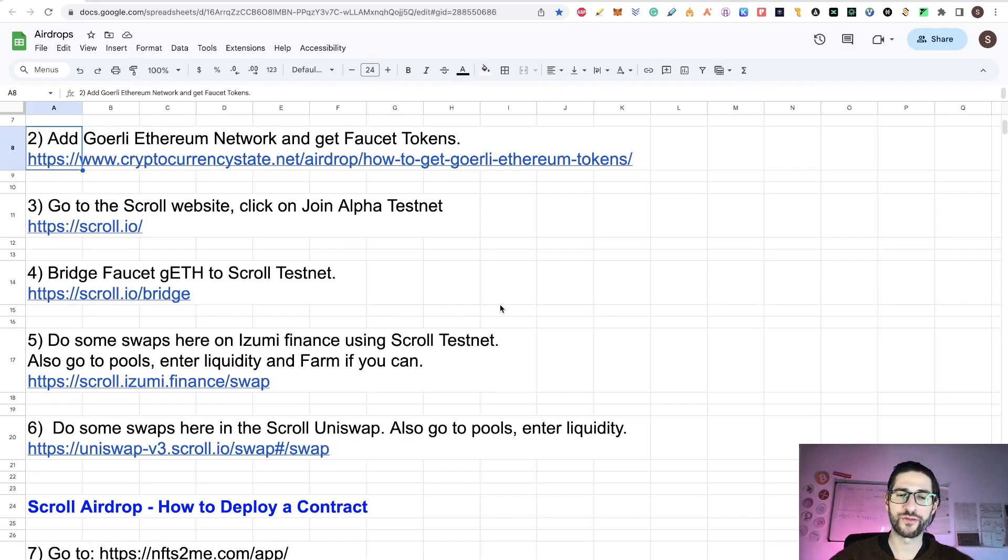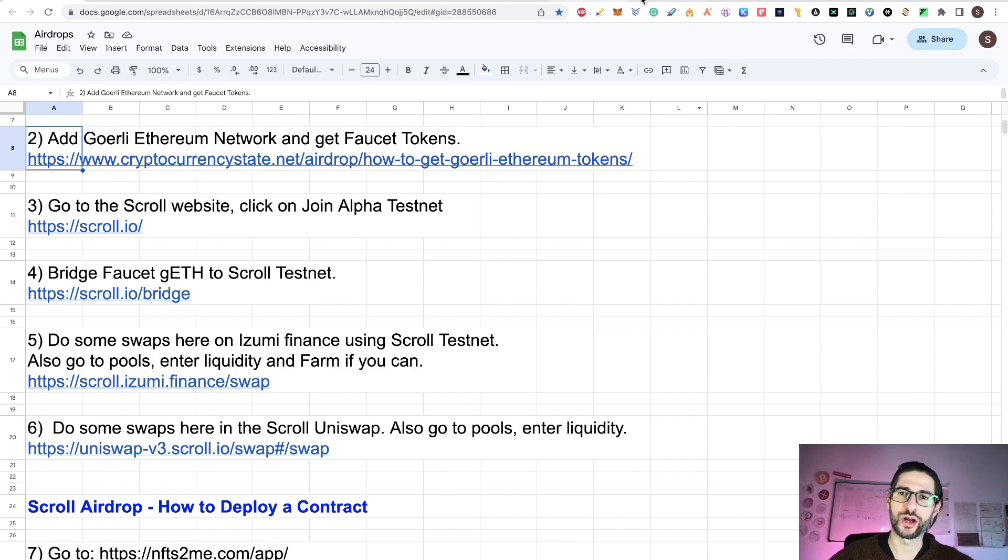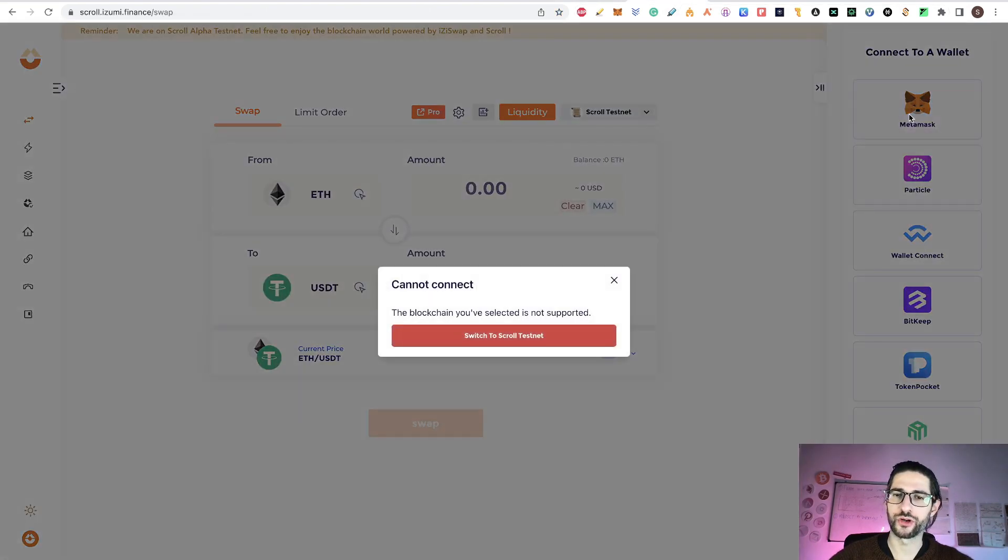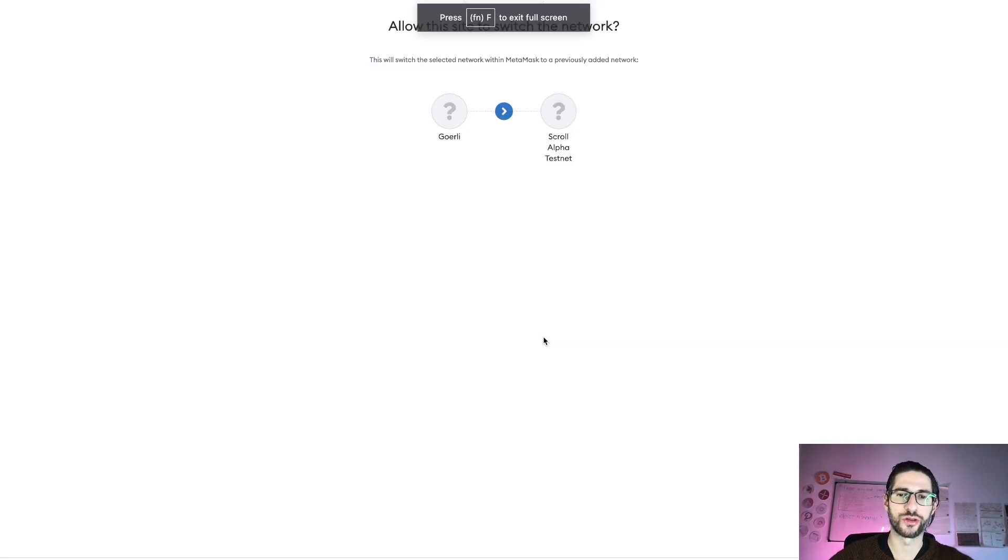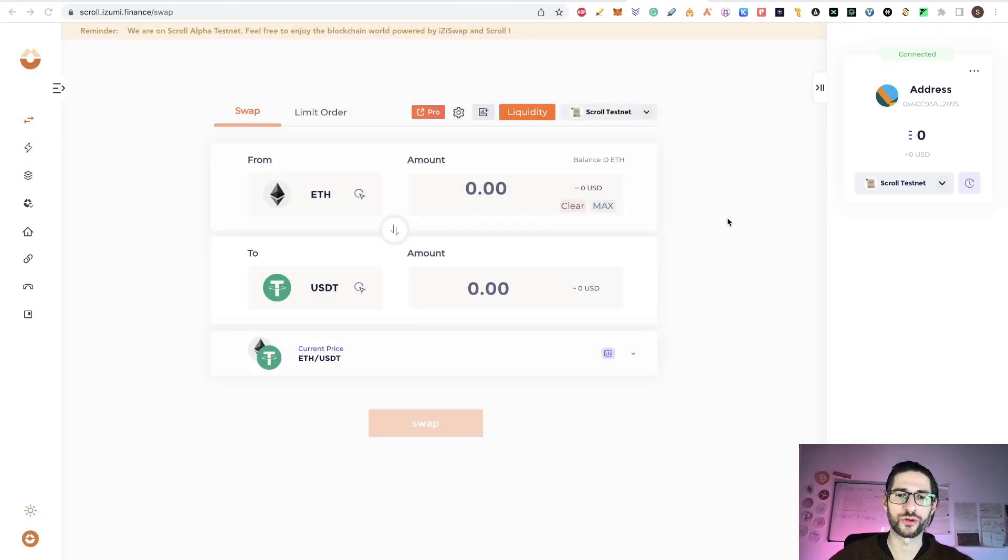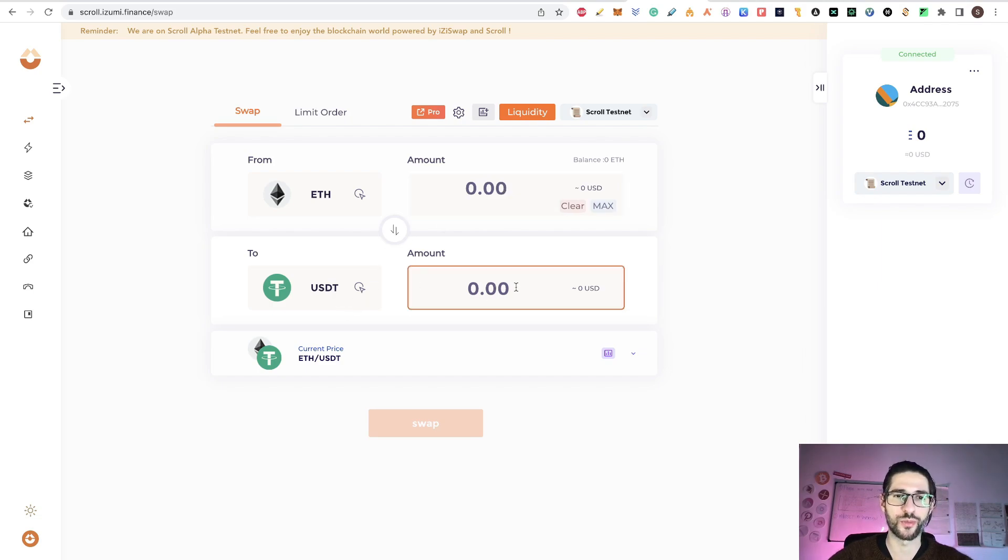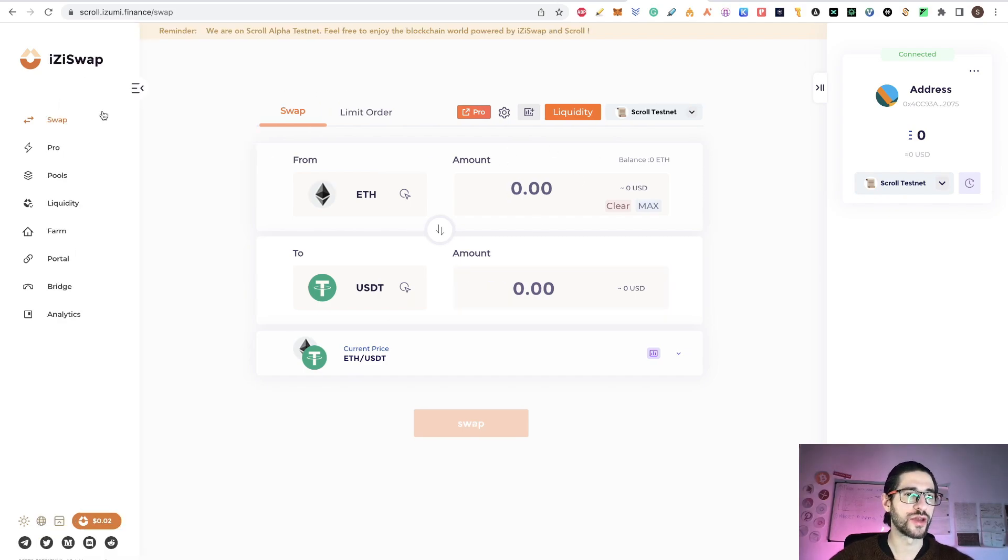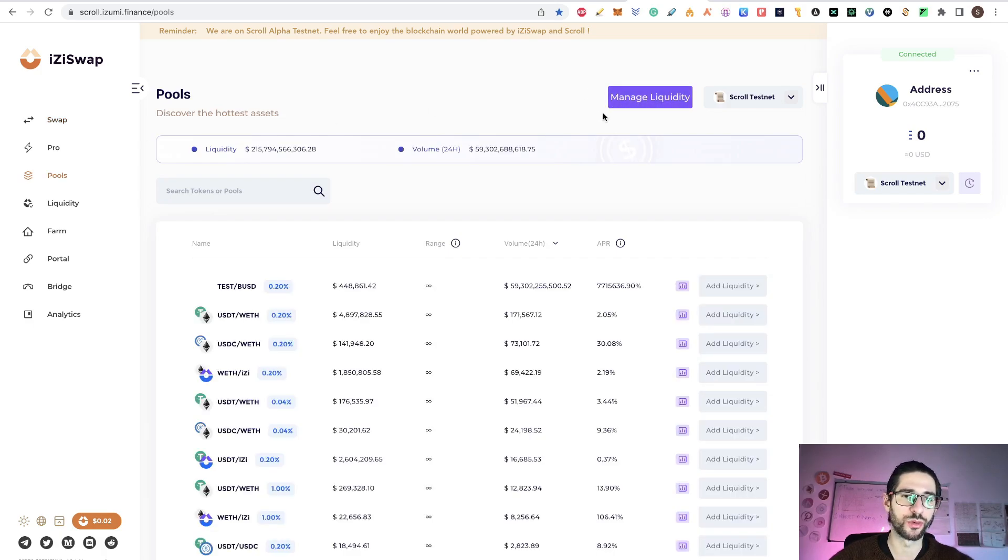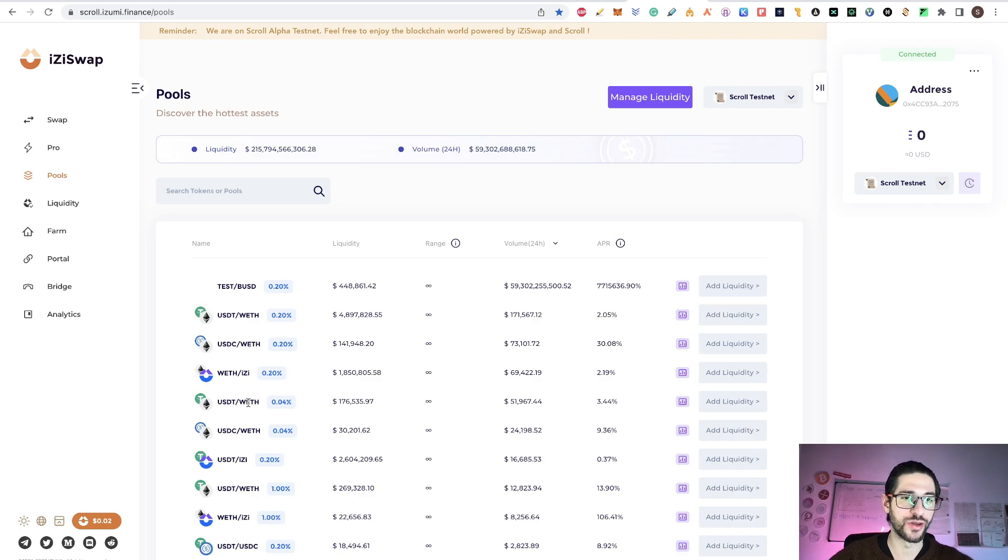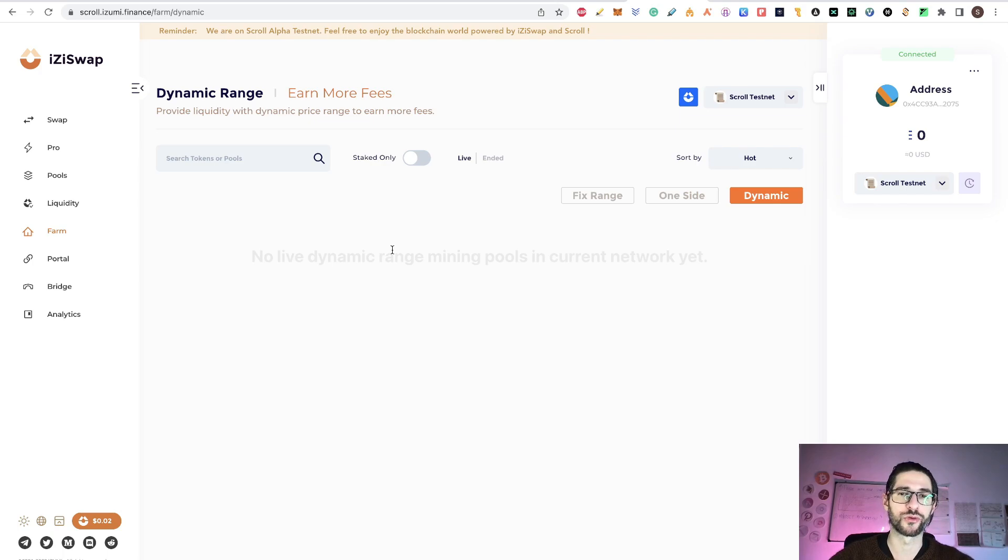Now we go to step five, which is do some swap here on Izumi Finance using scroll testnet. Also, you can go to the pools, enter liquidity and farm. You go there, click connect, connect with your MetaMask. I'm going to switch my network to scroll testnet. Here I am still waiting my funds, but you can see you are going to be able to trade ethereum for many other tokens. You can swap to USDT. After you do that, you can go to pools, create and manage a liquidity pool. Try to interact with this application.